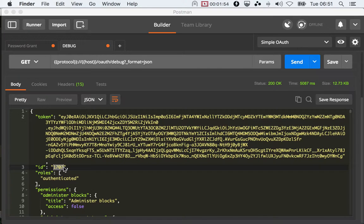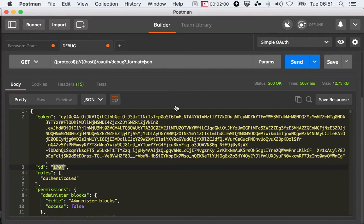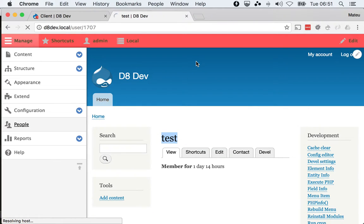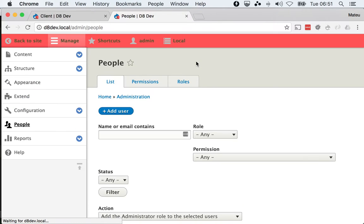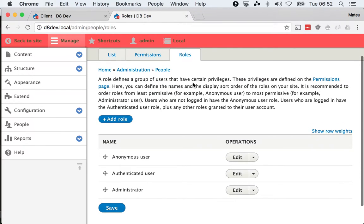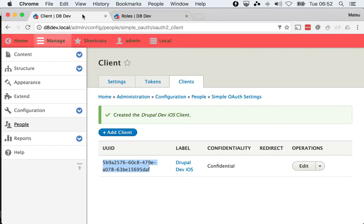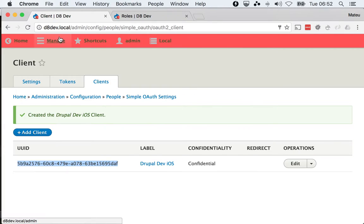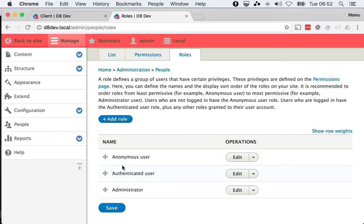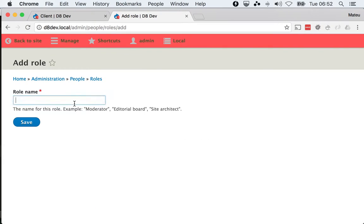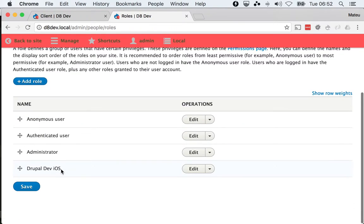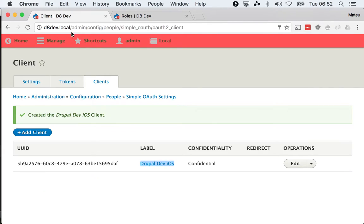In the OAuth world you use scopes. However, in Drupal what you do is use permissions. We have a permissions page in here, and how you interact with permissions is using roles. A role is a bunch of permissions. I think it's good practice to create for every client a matching role, so I just created the Drupal Dev iOS role.